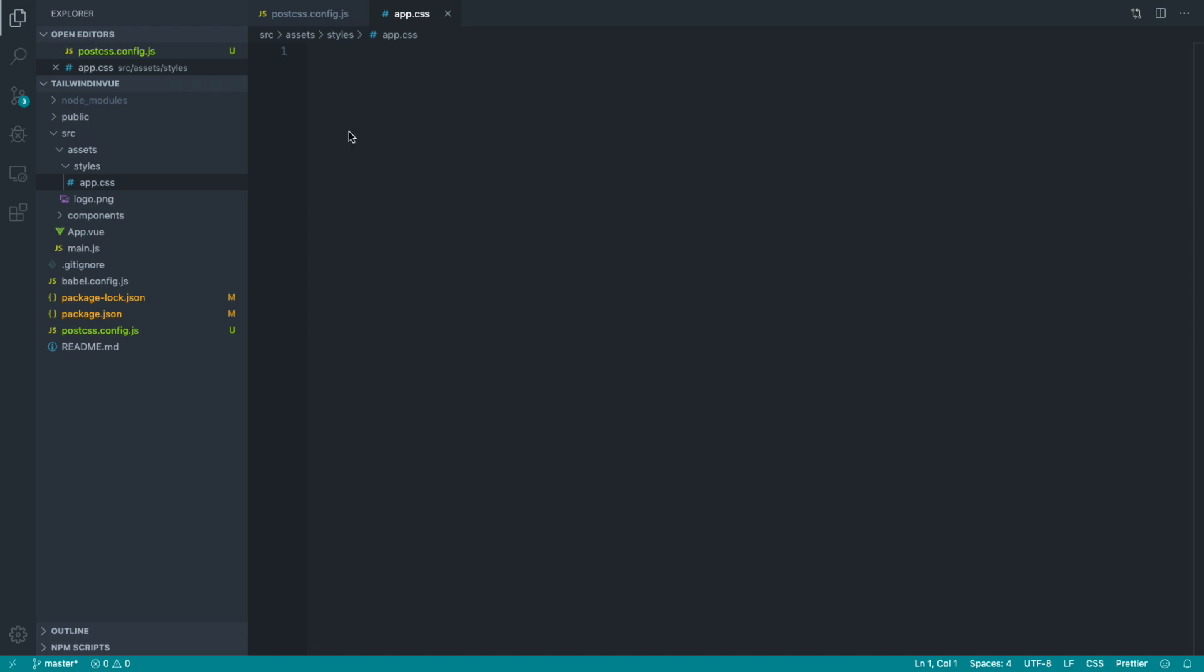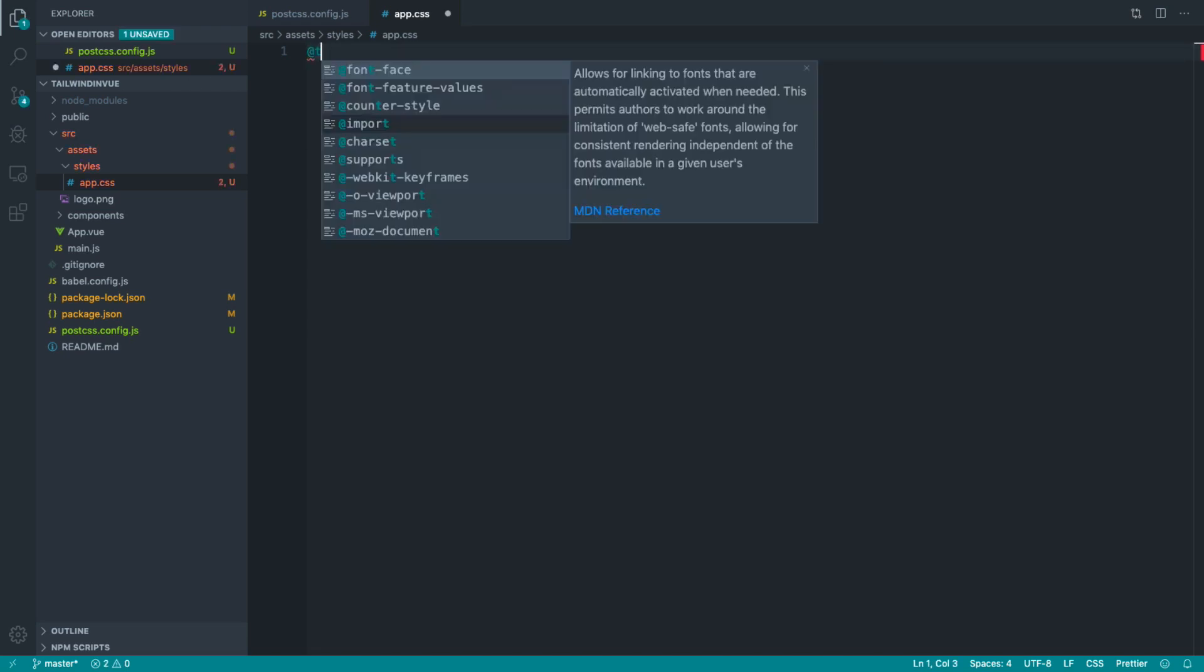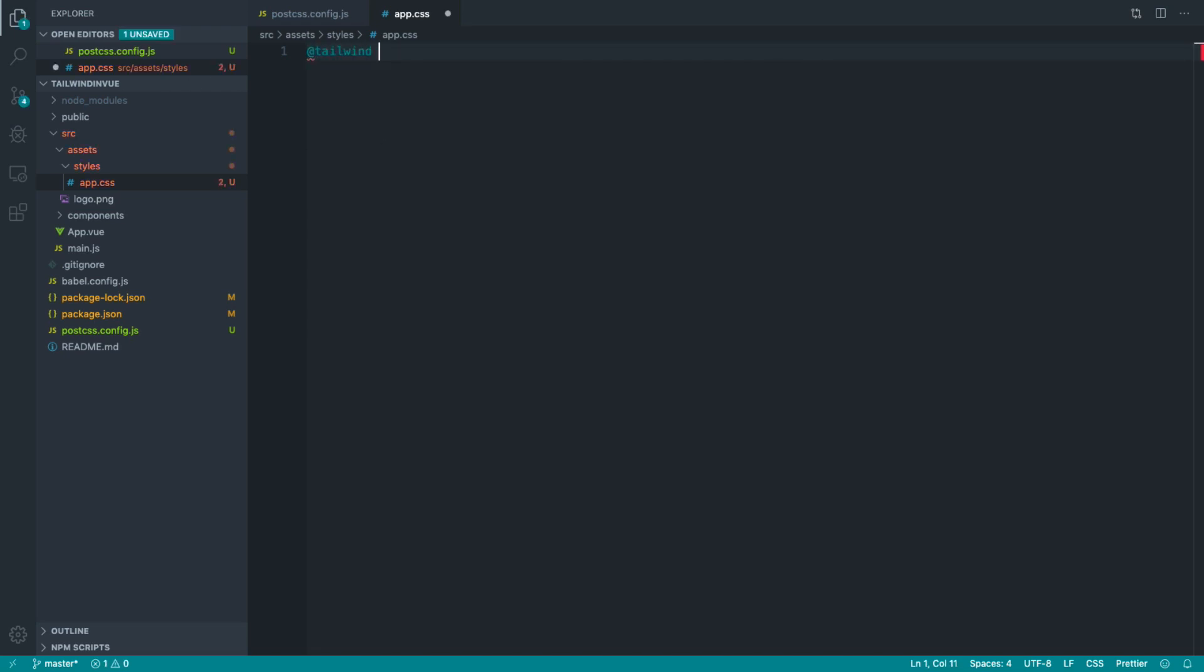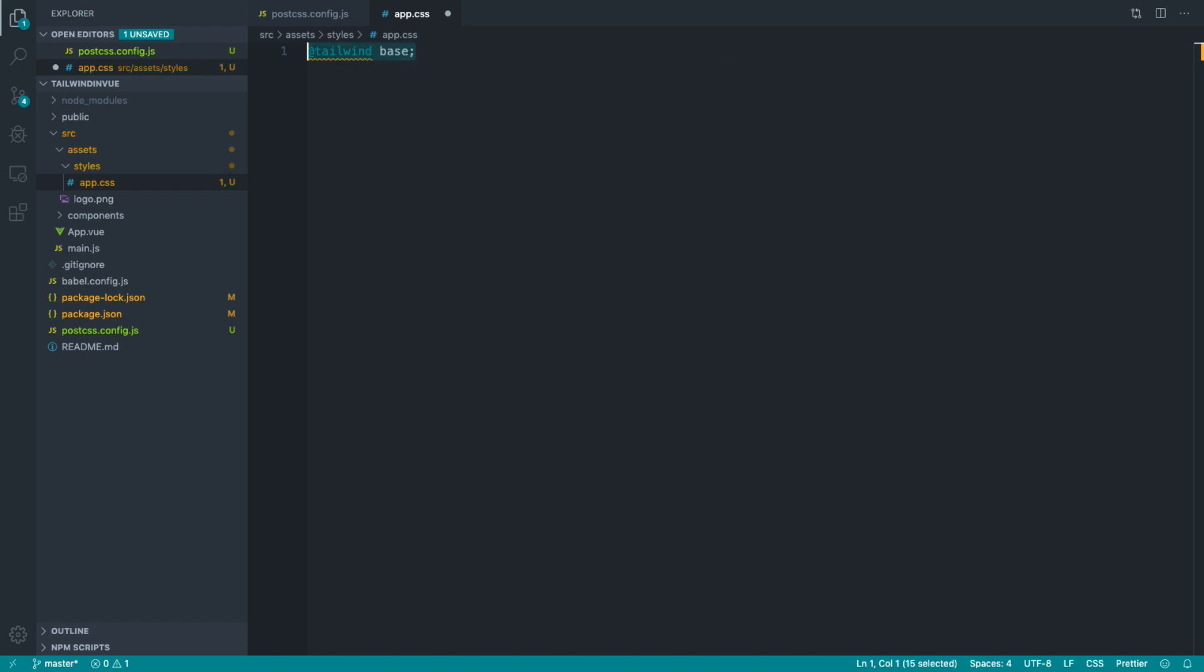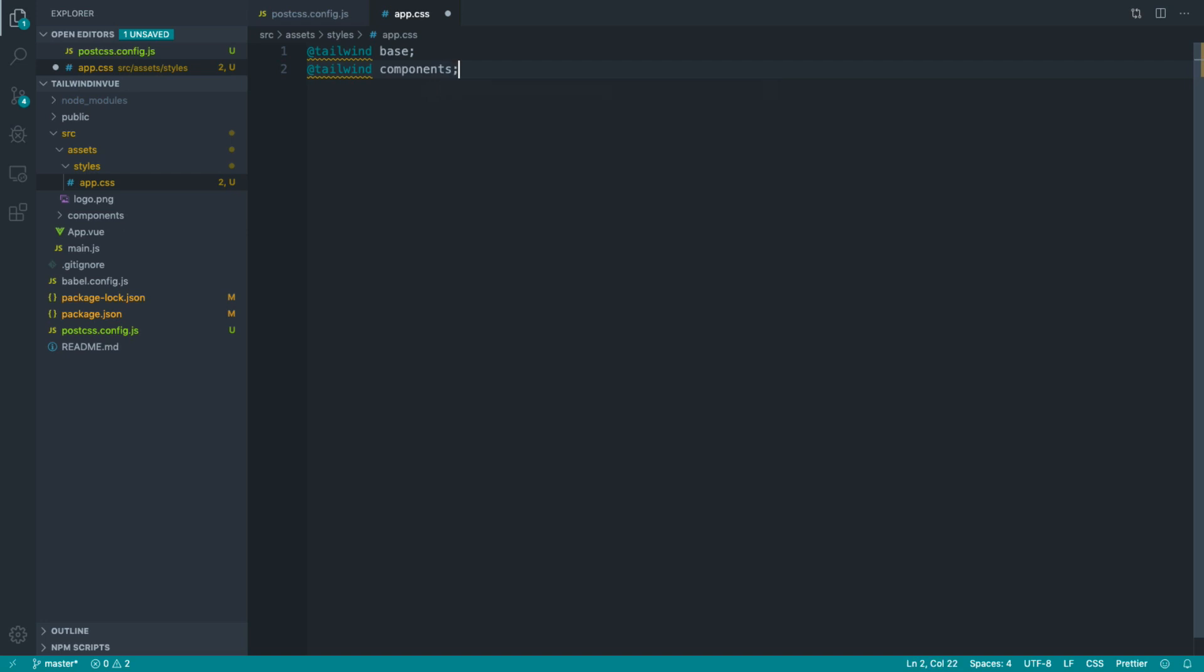So what we want to pull in is the Tailwind base. And we can use the Tailwind directive to do this. So let's do that. Let's pull in the Tailwind components as well. And let's also pull in the Tailwind utility classes as well.